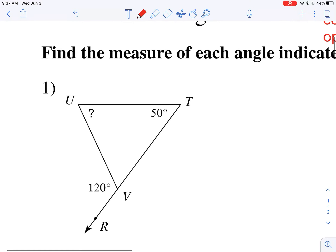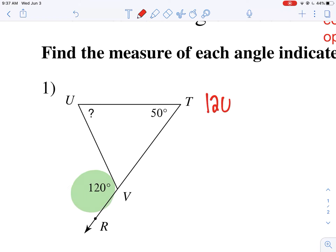Let's take a look at number one. We have an exterior angle right here — that would be 120. Now that angle is equal to the sum of the opposite interior angles, so that means we're not including the one right next to it. See how it's right next to it? We can't include that one.